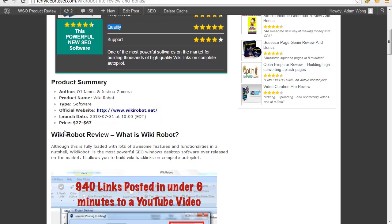You have two pricing choices, either $27 or $67.